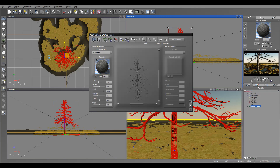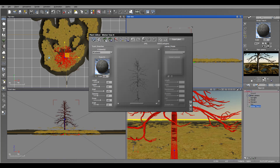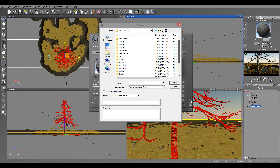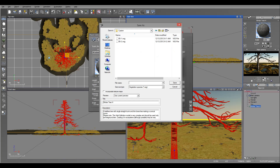Maybe add a little bit of droop. So we have this kind of effect — a little bit more twisting. I think this looks good. Let's go ahead and save this species. Go to Plants, then Custom — I'll just call it Swamp Tree.